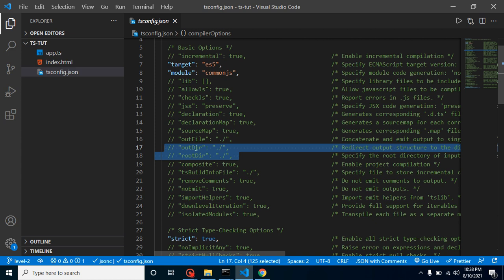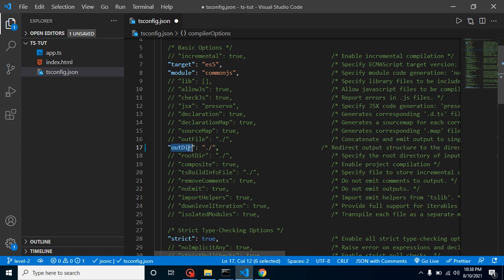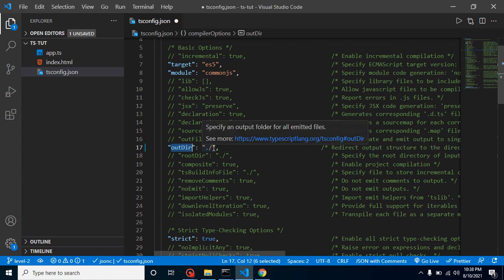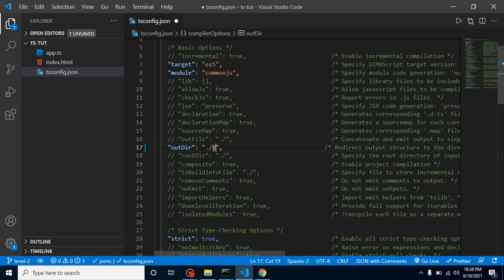So what is the use of these two properties? Output directory means where you want to store your output. Simply means when we are compiling the TypeScript file to JS file, then your JS file will be saved inside the output directory. We can define the folder here like build or output or any name that you want.